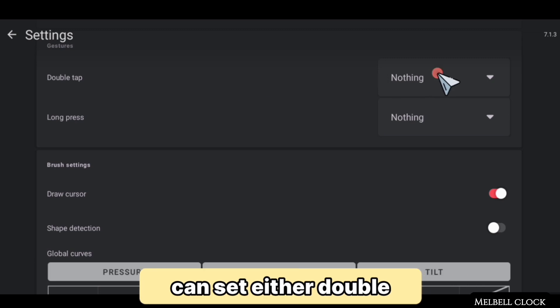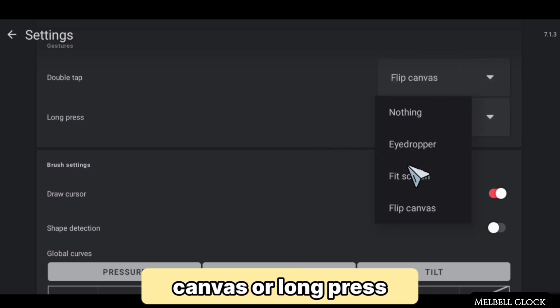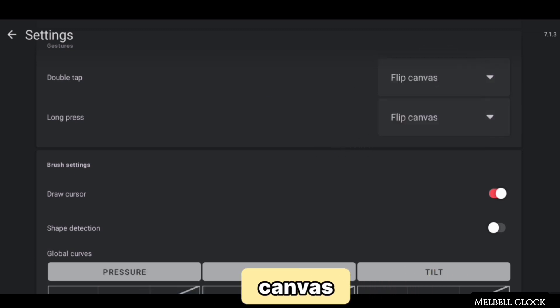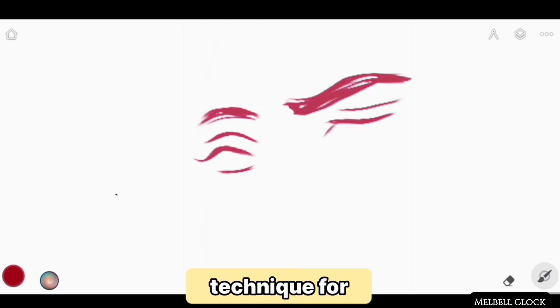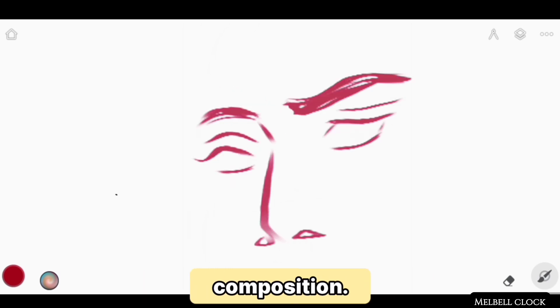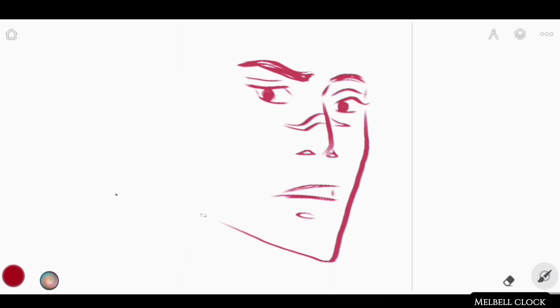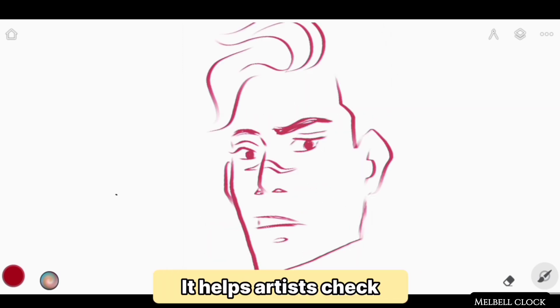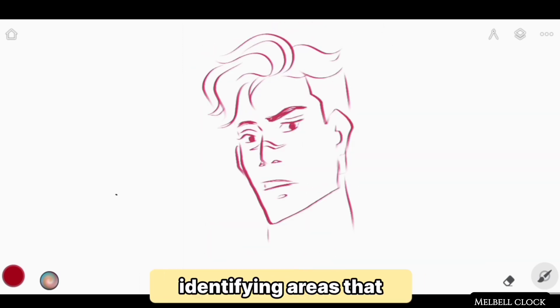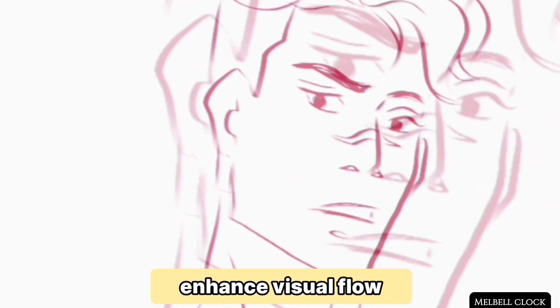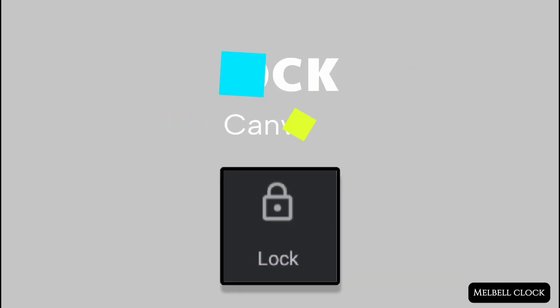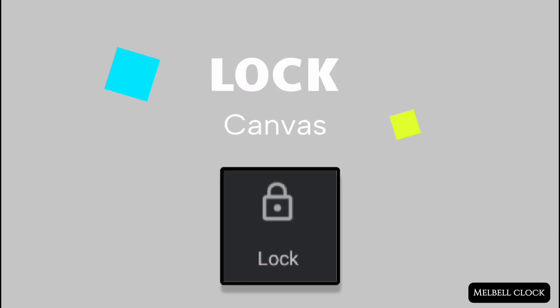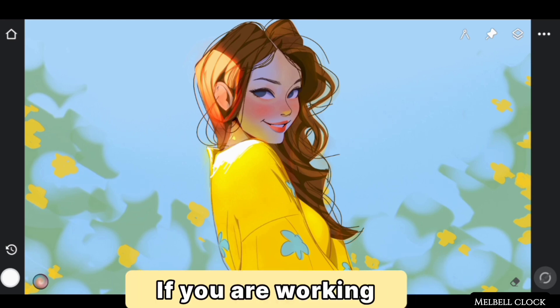You can set double tap or long press for Flip Canvas, or both at the same time. Flipping your canvas is a valuable technique for assessing an artwork's composition. Flip regularly during creation — it helps artists check symmetry and balance, identify areas that need improvement, and enhance visual flow and harmony.